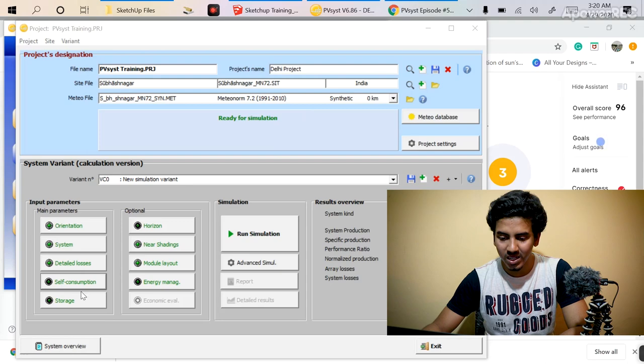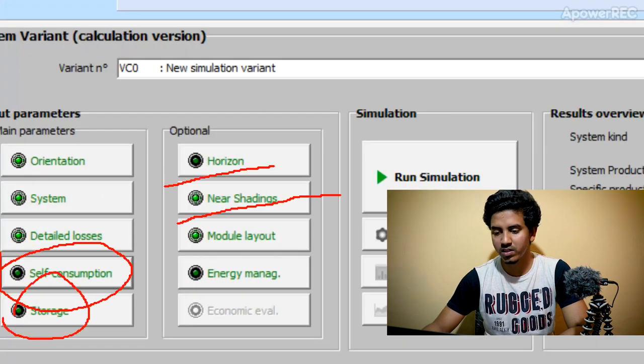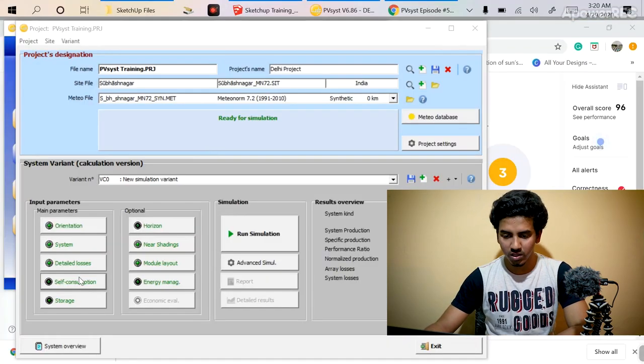As we already covered up to the detail losses tab, today we will talk about self consumption, storage, horizon, near setting, and module layout. First, let's go to the self consumption tab. For a large industry or household, when you install a solar plant, if you define the self consumption in PVsyst, it will do the analysis and let you know how much energy has been consumed for your purposes and how much energy has been exported to the grid.